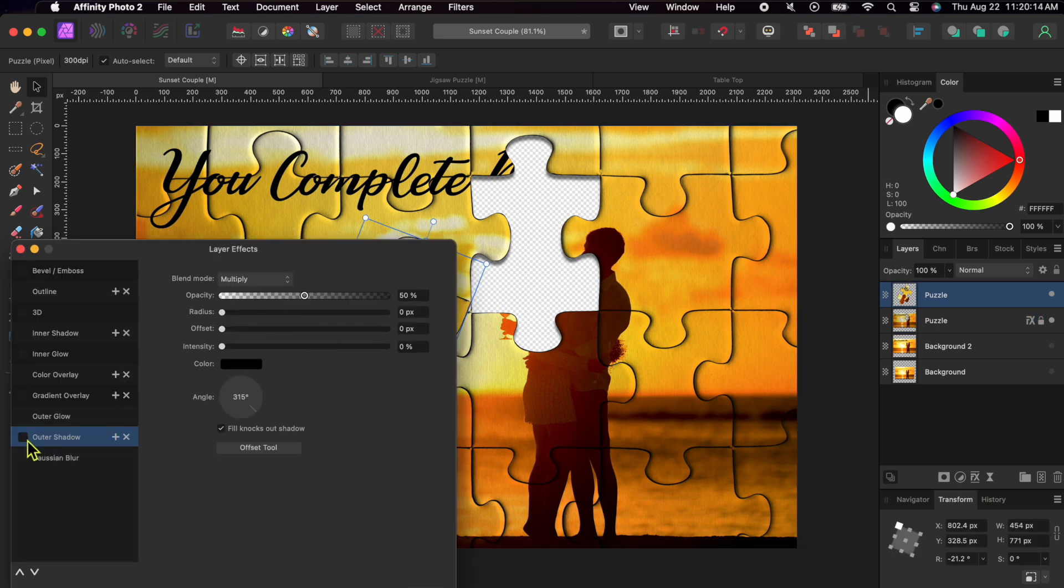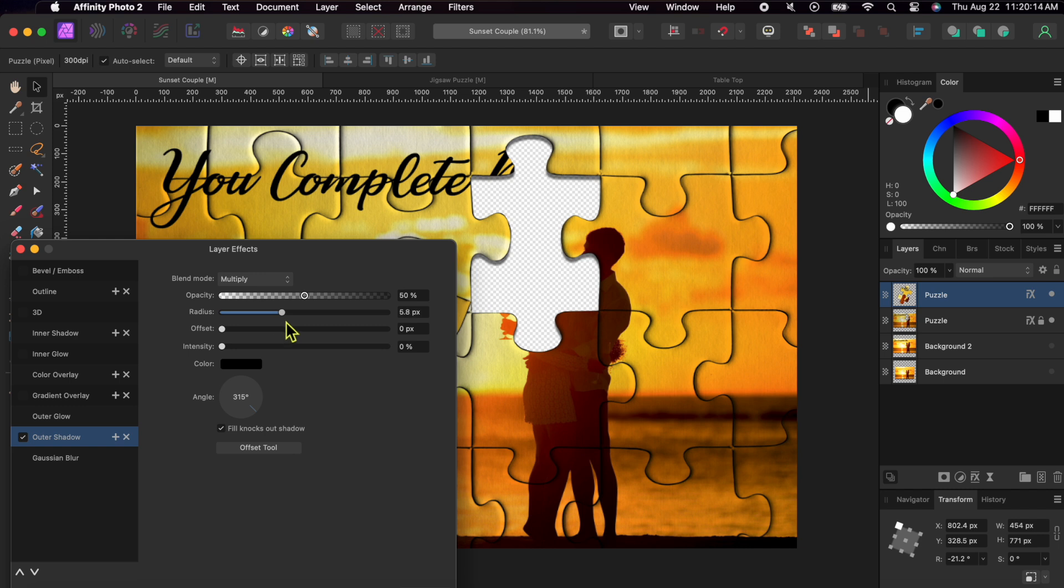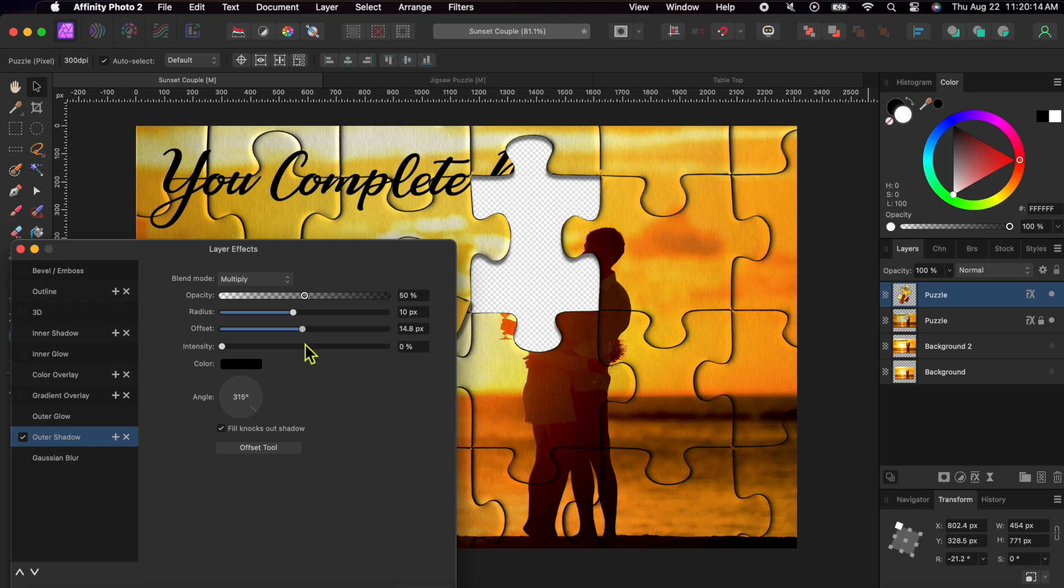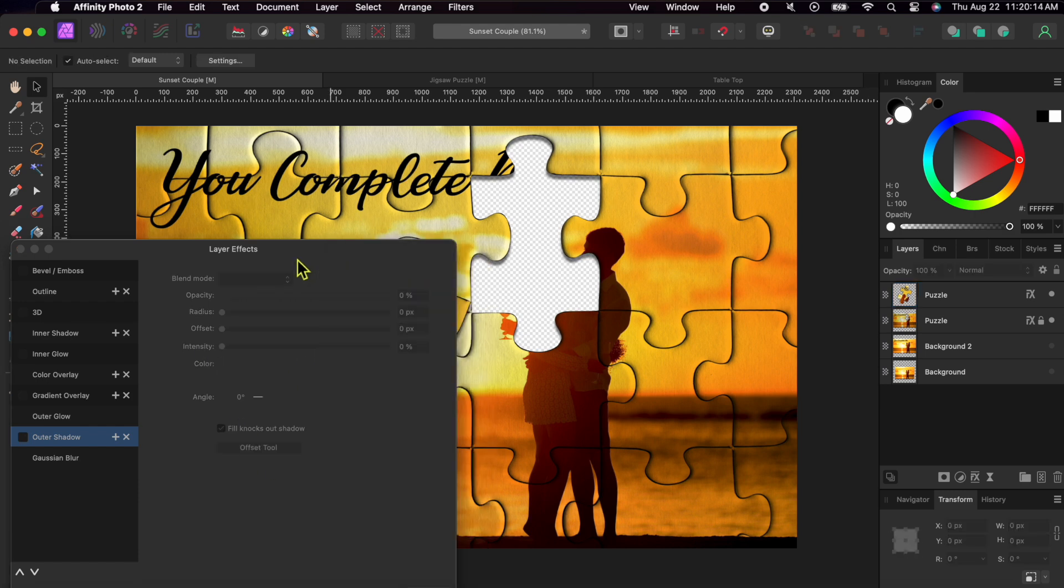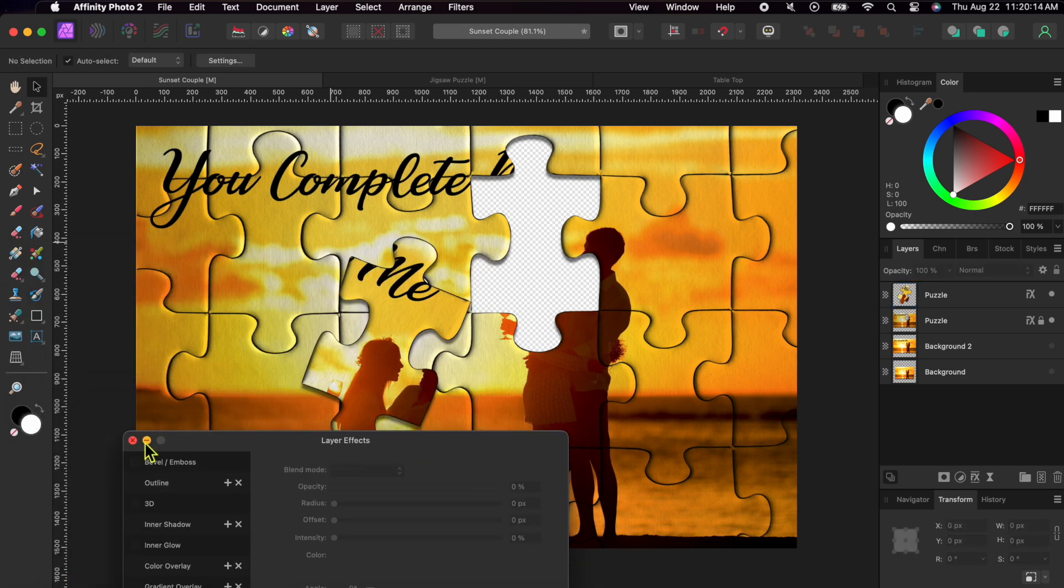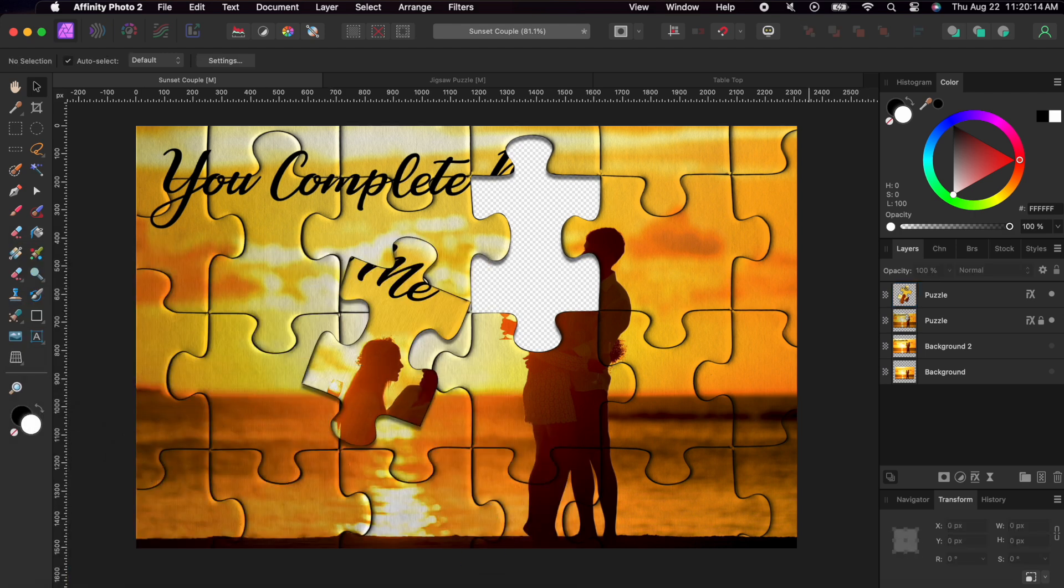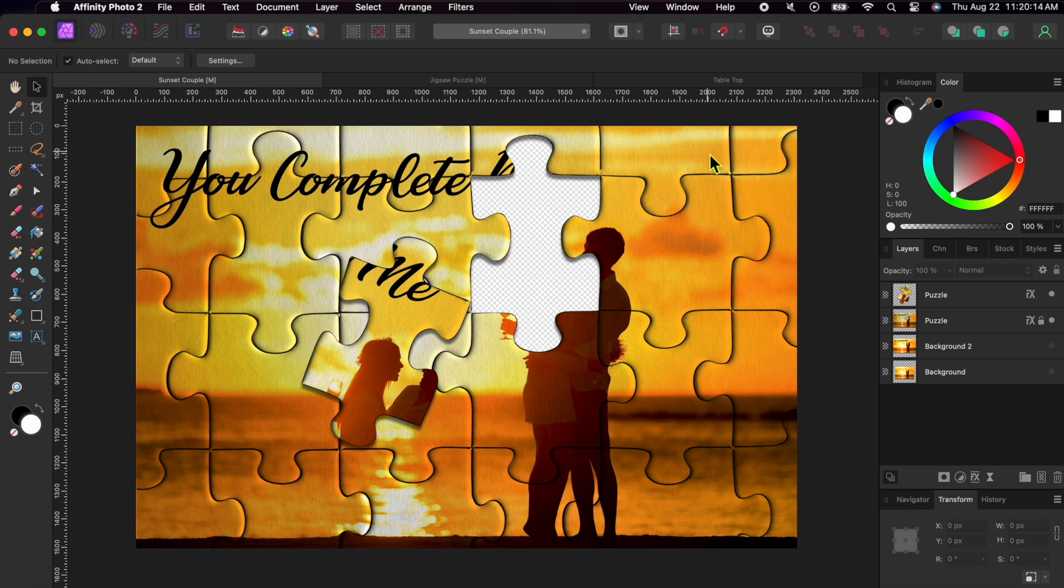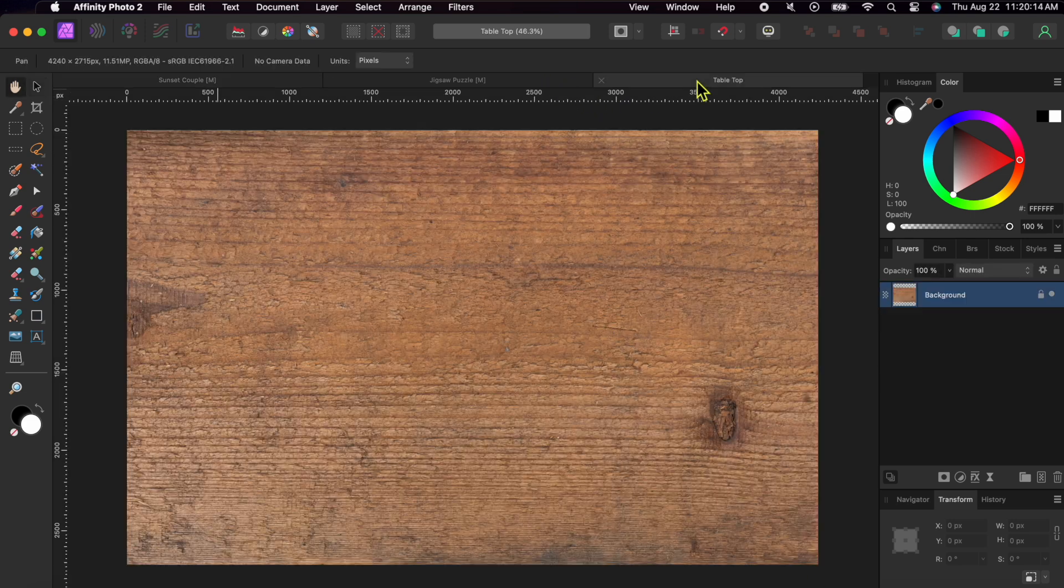Next, I'll click on the puzzle piece layer and do the exact same thing. Alright, now I'll go to the table image I already opened up. I'll select edit copy.